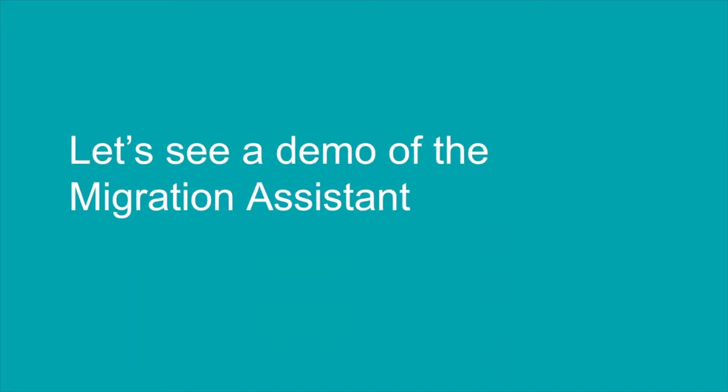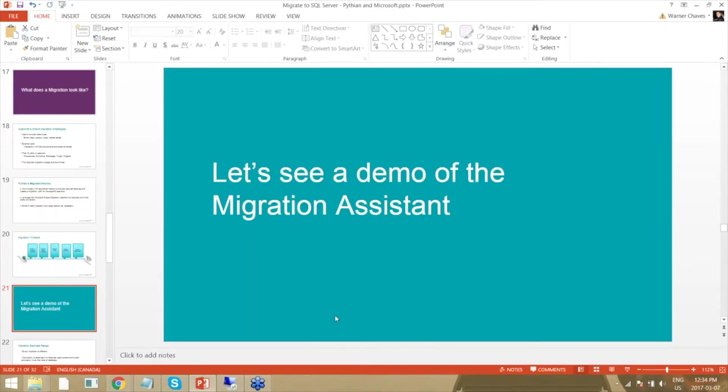I'm going to switch over now to a virtual machine so we can see a demo of the Microsoft Oracle Migration Assistant and what it looks like.